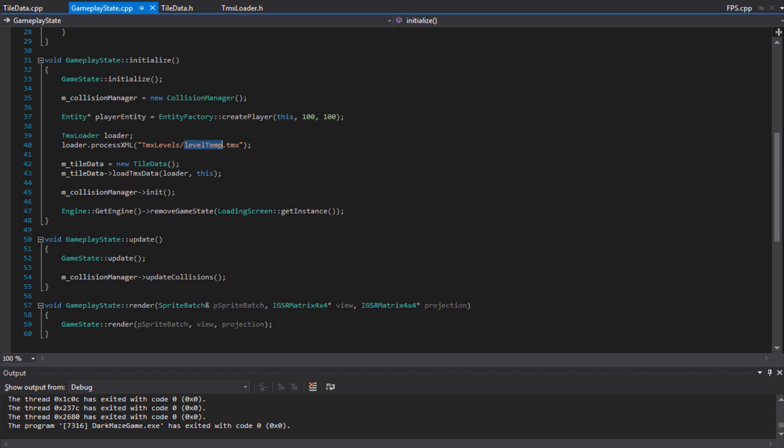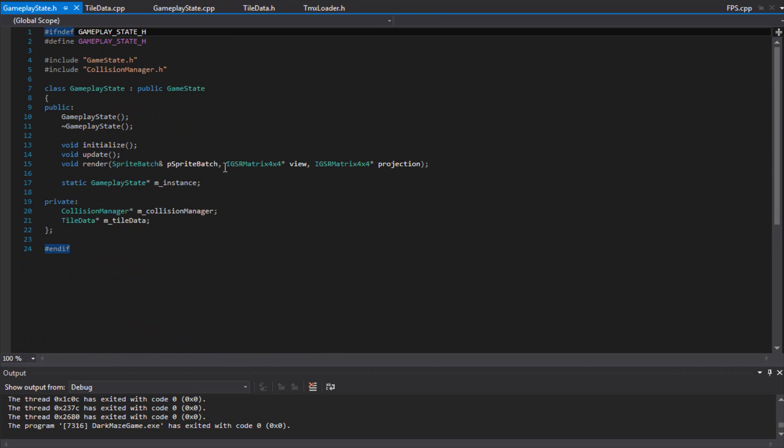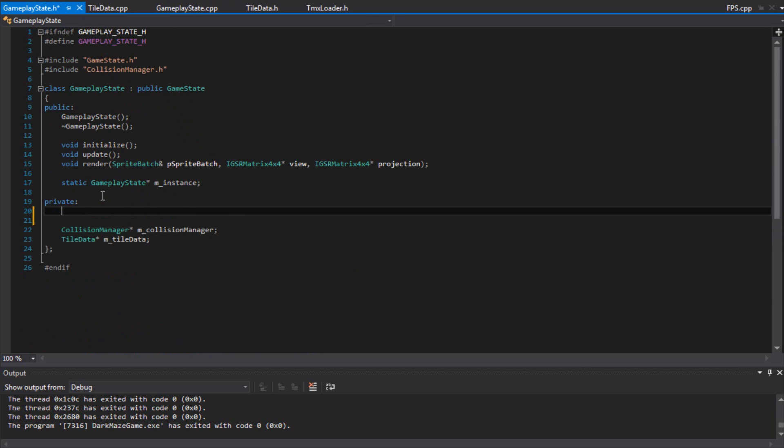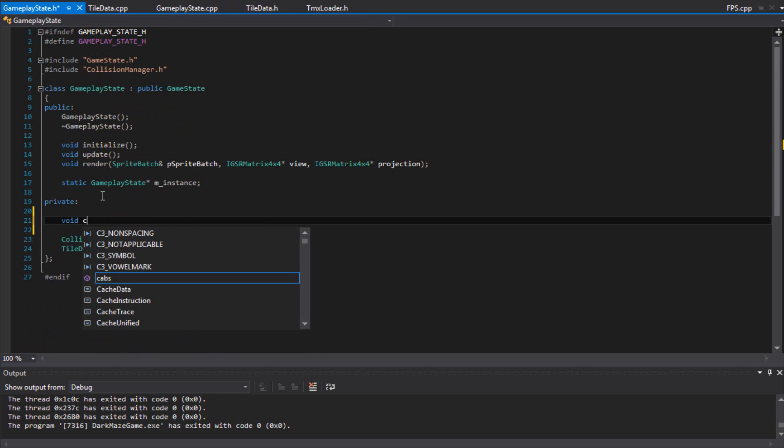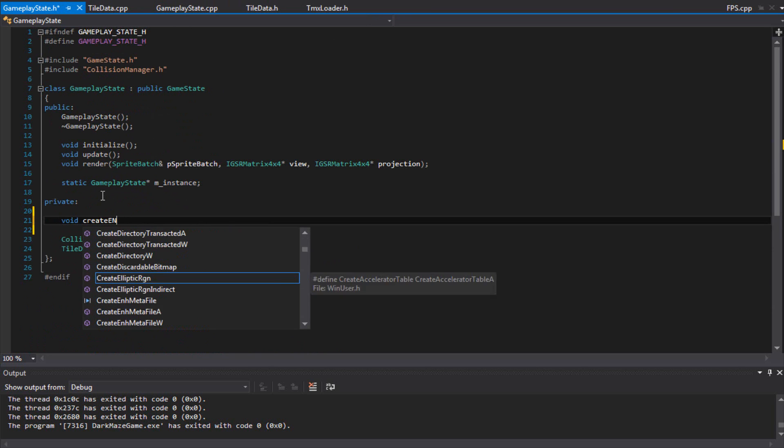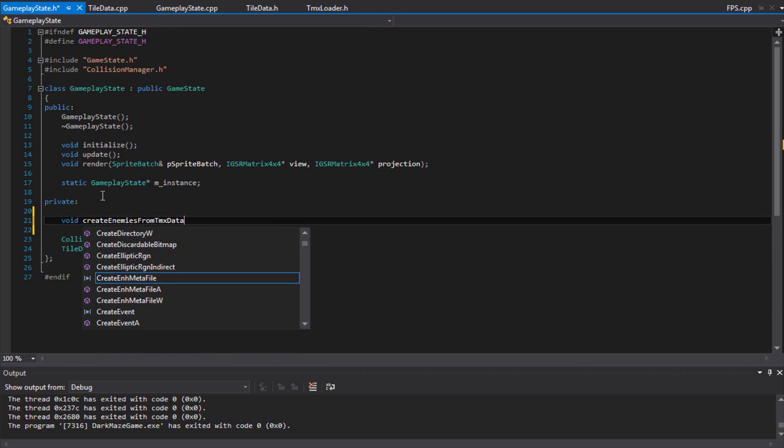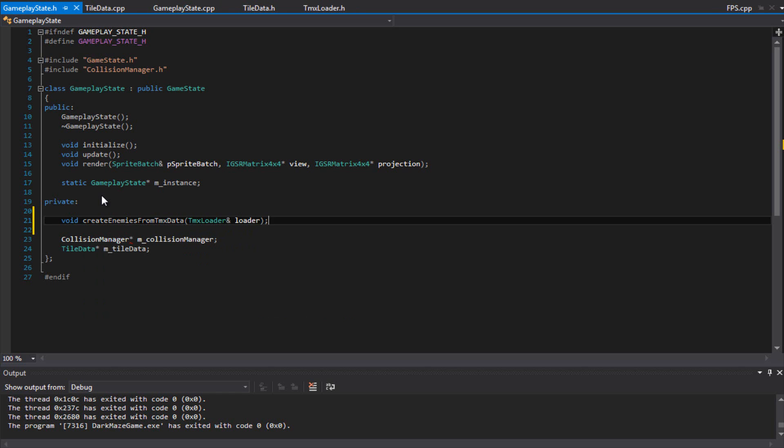So any box that I name enemy, when I put in code, that's where all the enemies are going to be spawning at. Let's create one right there for now. So what I'm going to be doing in code, since I have it there, is create a function in here so it can be much cleaner. void createEnemiesFromTMX and pass in the TMX loader.